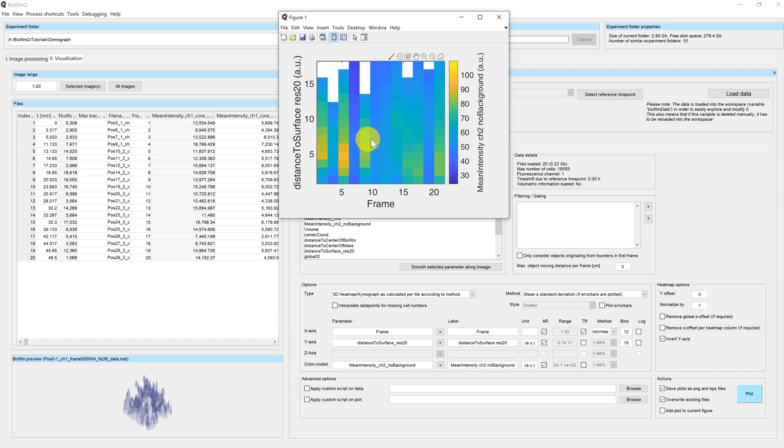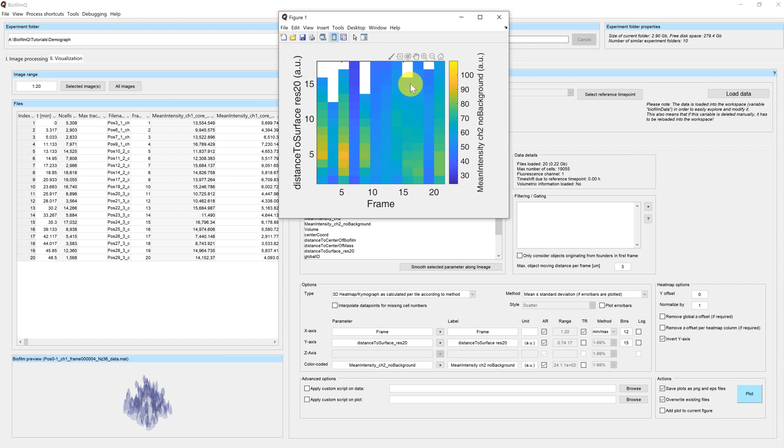So one of the different positions. And you can see in which biofilms the reporter is more or less active, and how this changes with the spatial distribution.